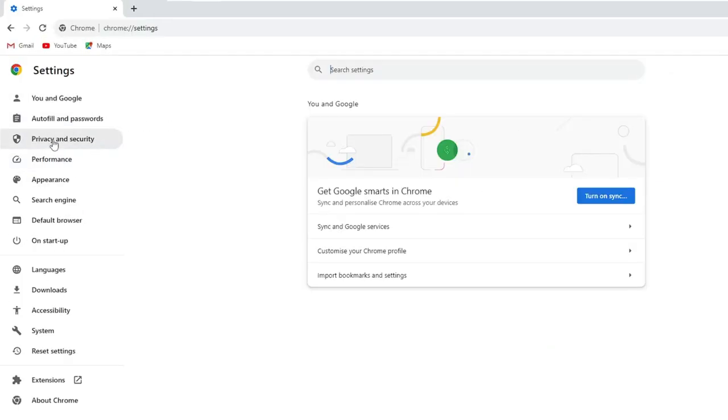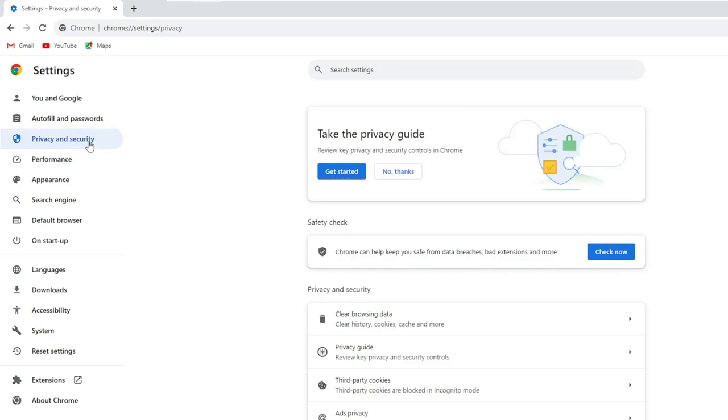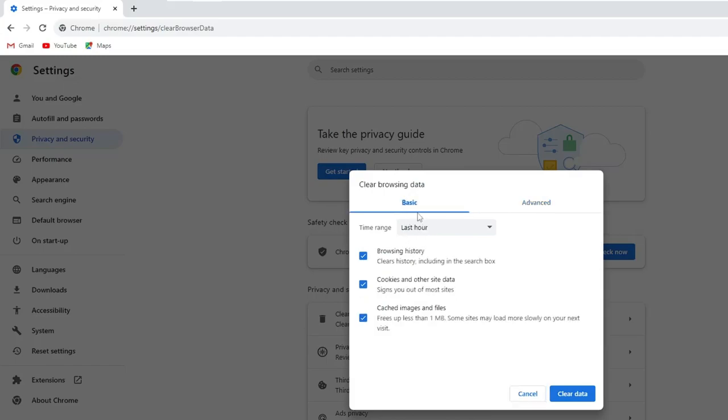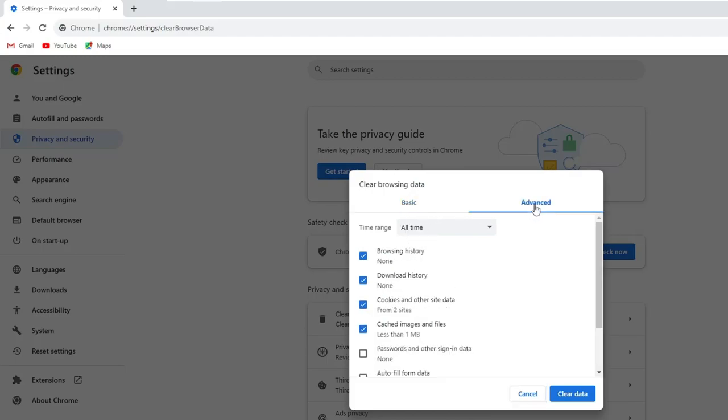Now from the left hand menu option, click on privacy and security. And here you have to click on clear browsing data. Now this should be selected to basic. You have to choose advanced, time range. Make it to all time from the drop down.